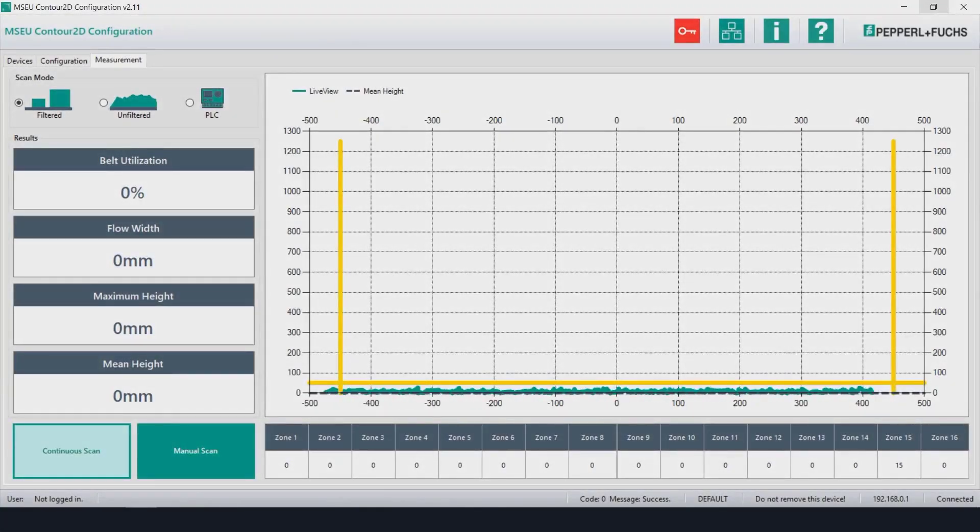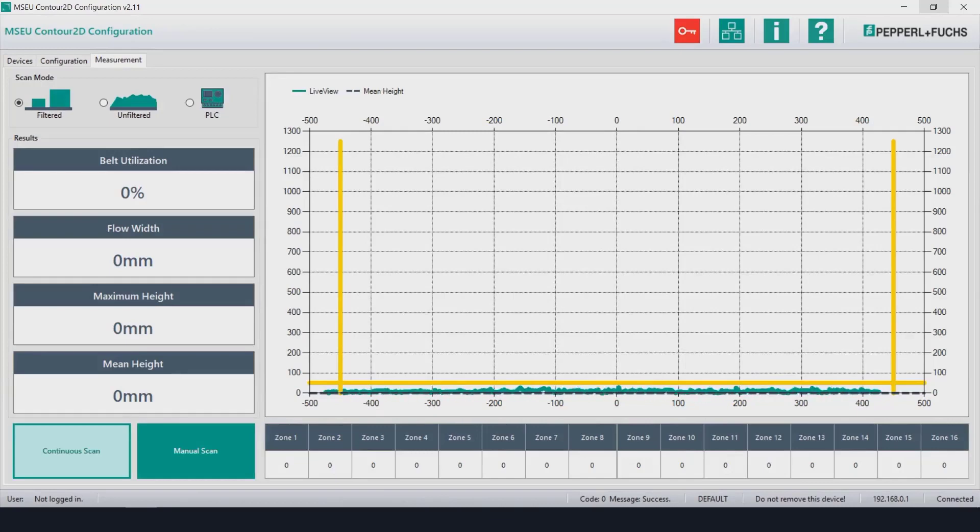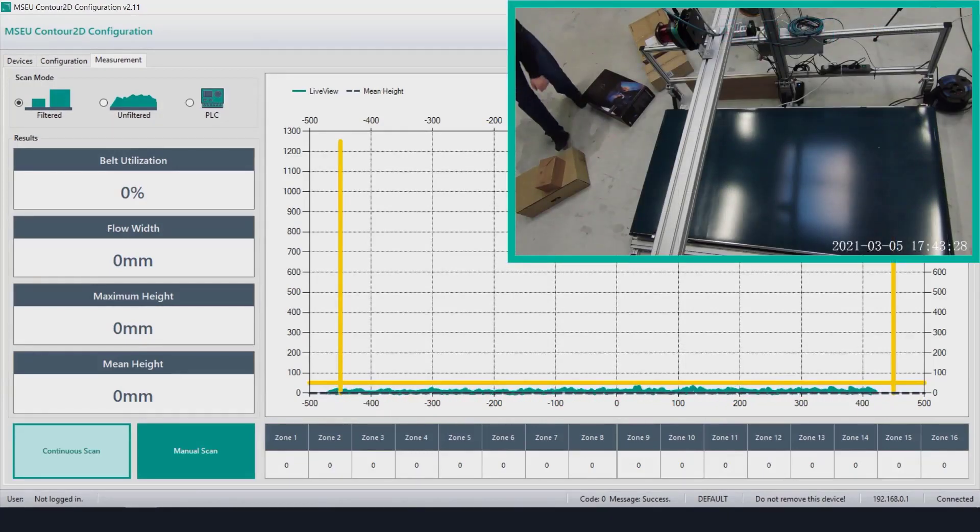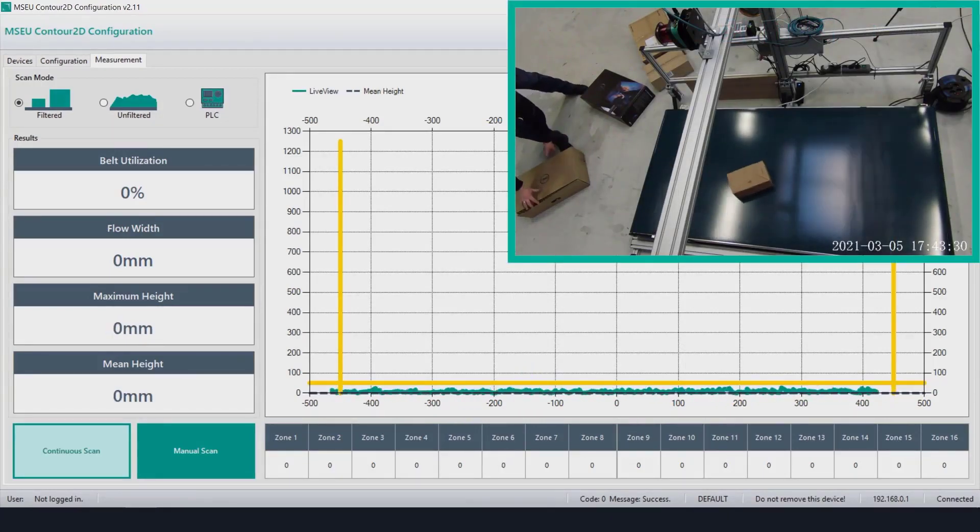While this particular sensor serves many purposes in material handling, what we will showcase today is a technology kit that focuses on belt utilization on the conveyor line.